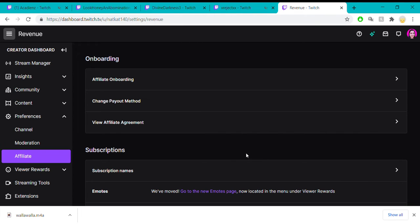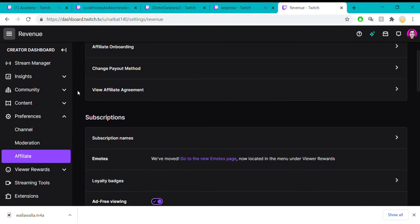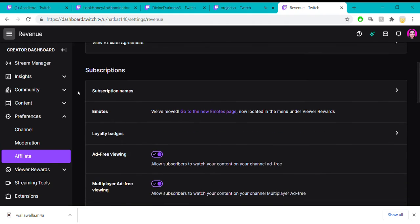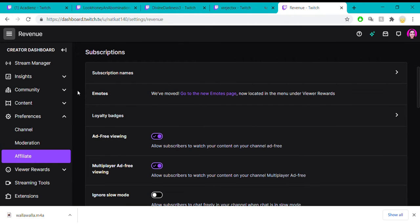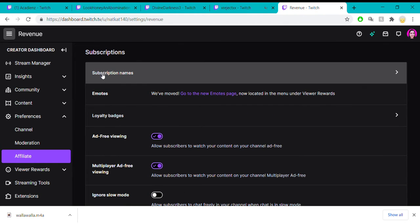Okay, so now that we're here on the affiliate area, let's talk about subscriptions first. The first thing you'll see here is subscription names.